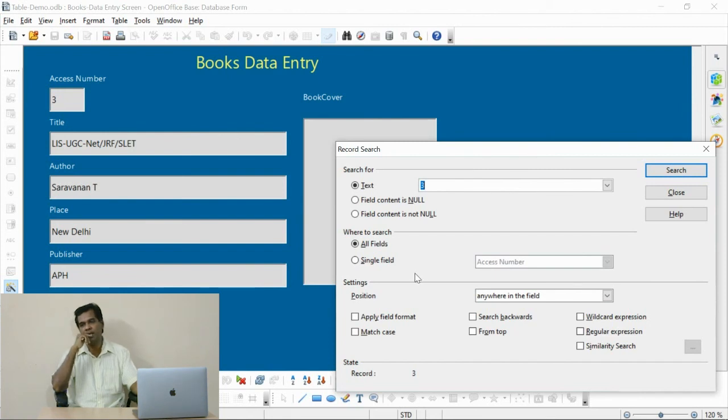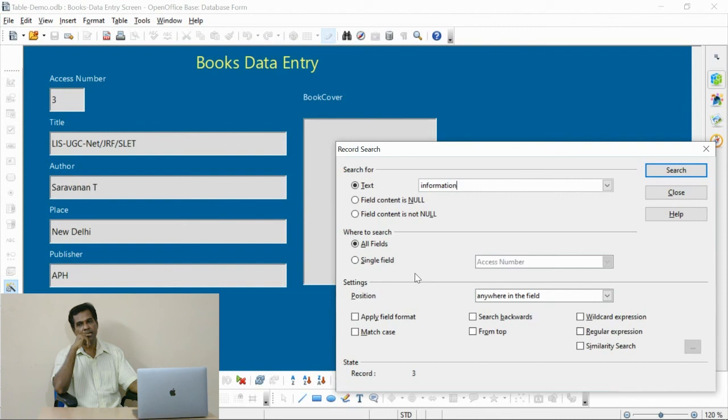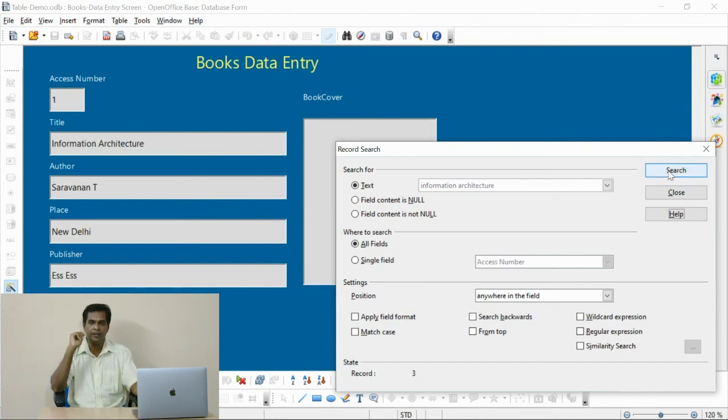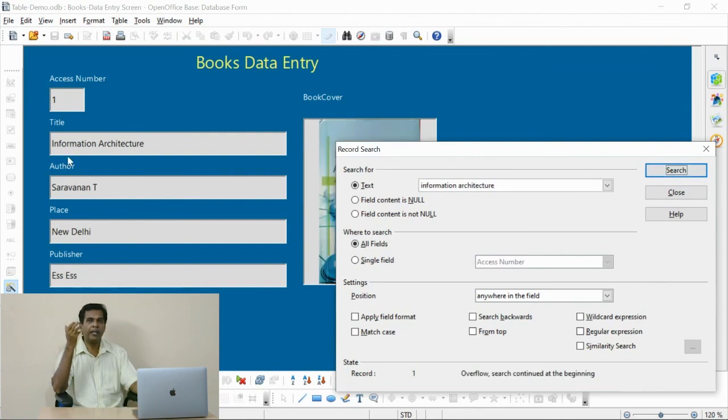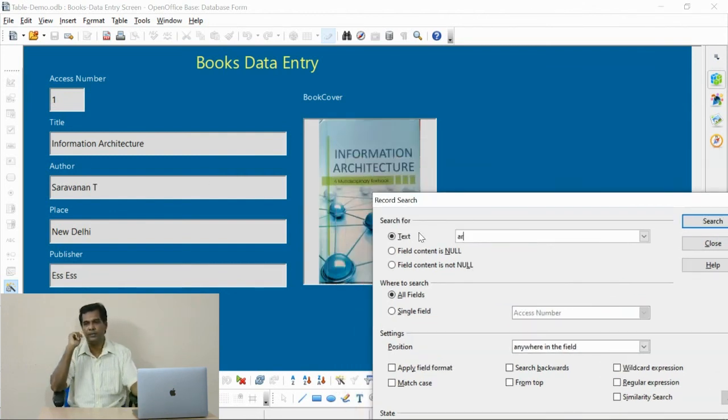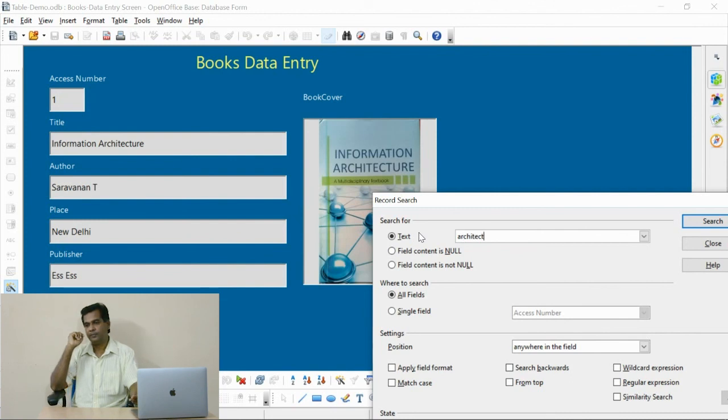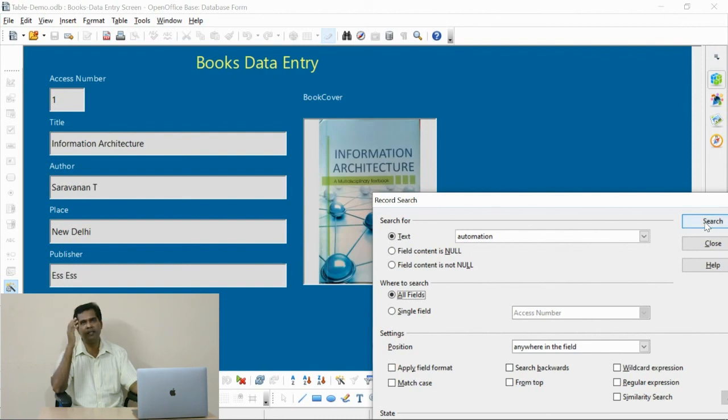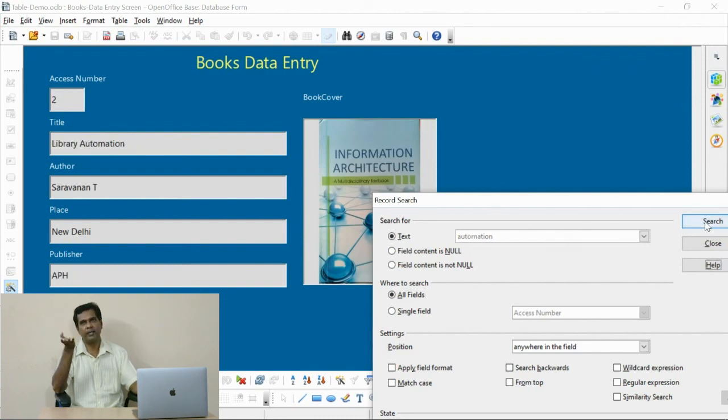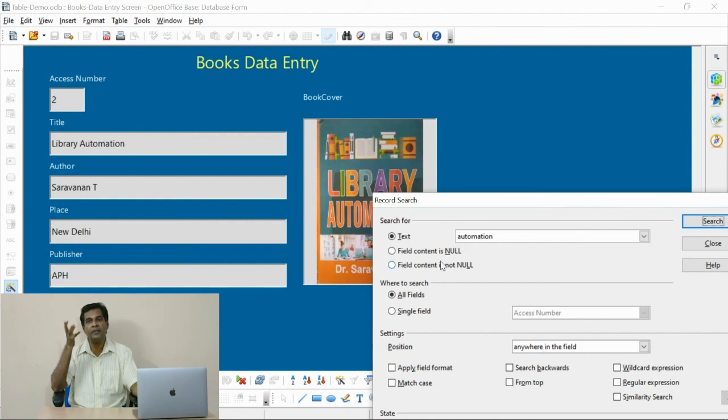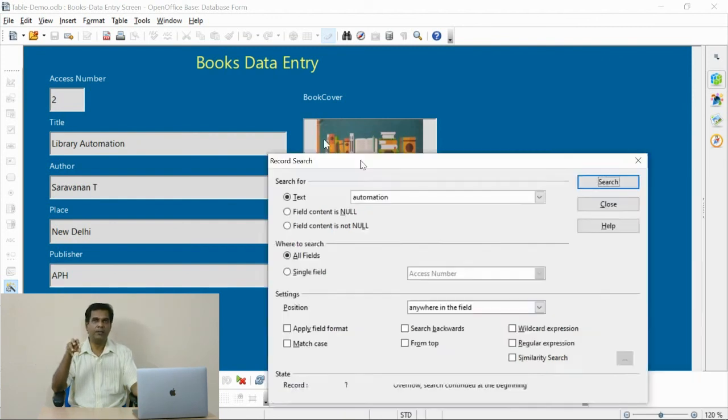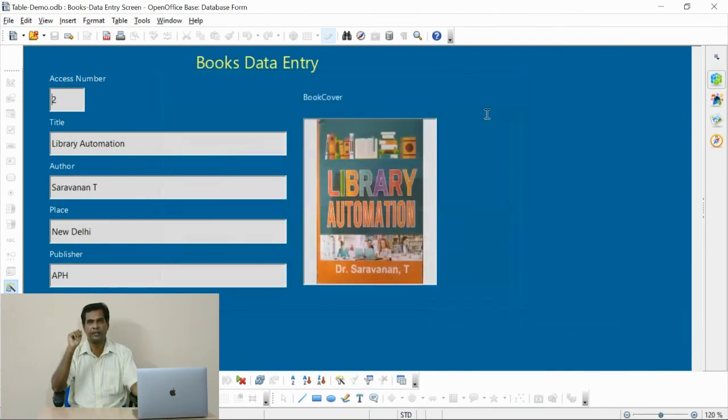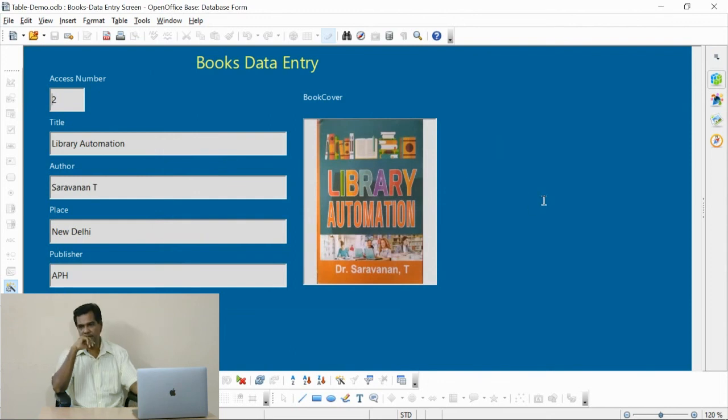I type the title, information architecture. It matches the document. Now I apply one more keyword. The related document is retrieved. Like that you can apply the publisher. And whatever fields you have defined in your table can be used as an access keyword.